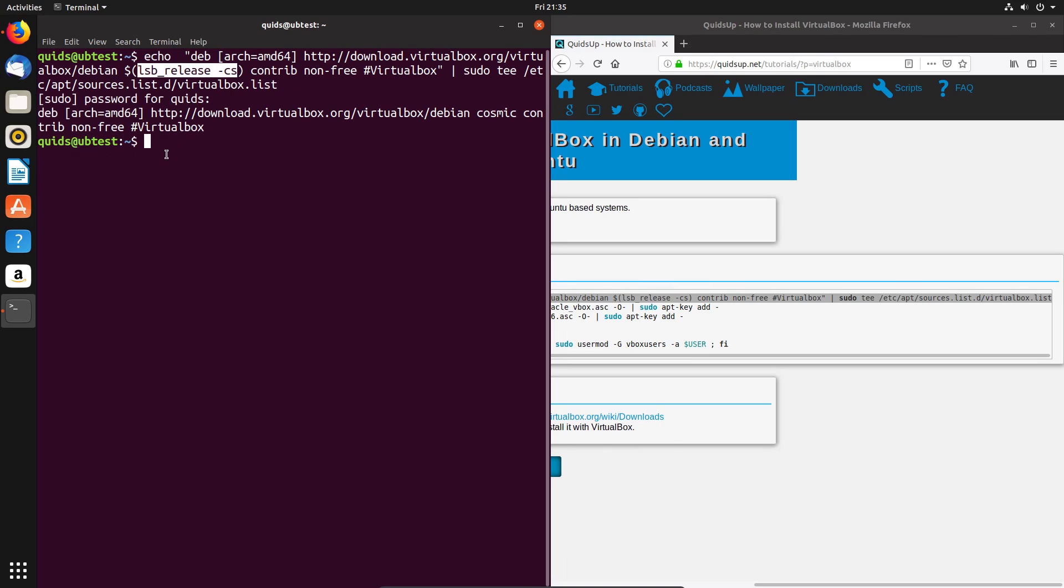If we take a look at the output of the command here, it identifies this version of Ubuntu, Ubuntu 18.10, as cosmic. In some derivatives this won't necessarily work, so you have to choose the appropriate version that Ubuntu or Debian was at the time. For example, bionic is Ubuntu 18.04, cosmic is Ubuntu 18.10, stretch is Debian 9.